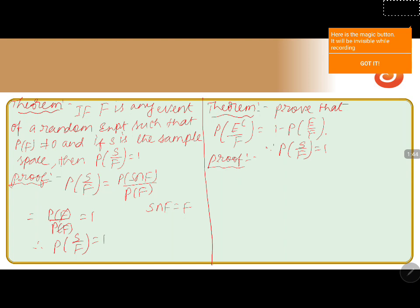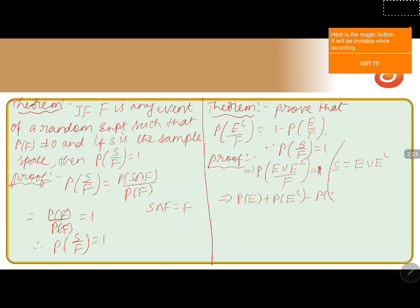Since S equals E union E', we can write P(S|F) as P(E ∪ E'|F), and this value equals one according to the theorem we just proved. Now we'll expand P(E ∪ E'|F) by writing it as P(E ∪ E') divided by P(F).